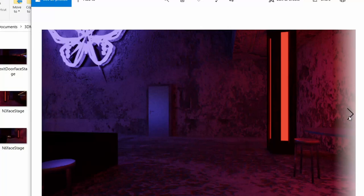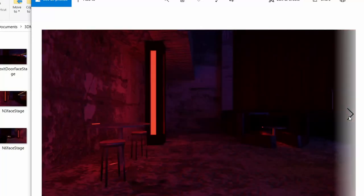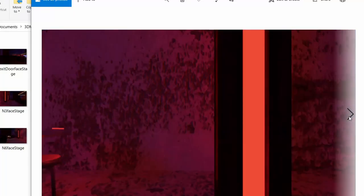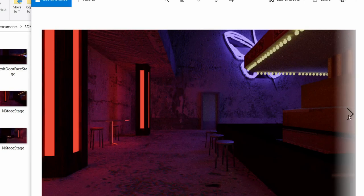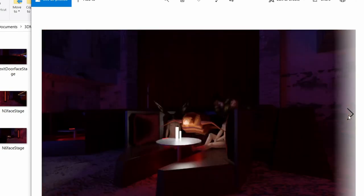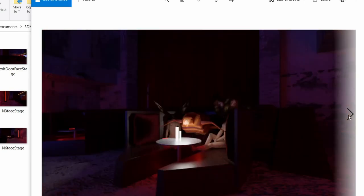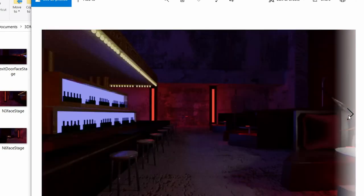I'll also reference the node. So for example, in this club scene, I chose the neon sign as my forward orientation. Then I labeled each of the views captured for each node, N1 facing sign, or N1 left, N1 right, N1 back, so on and so forth for each node.